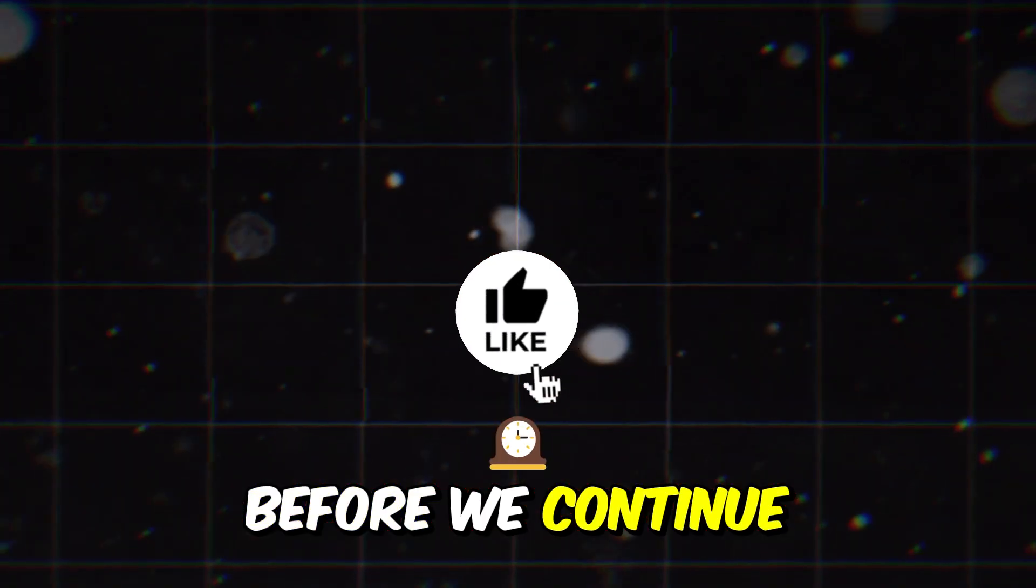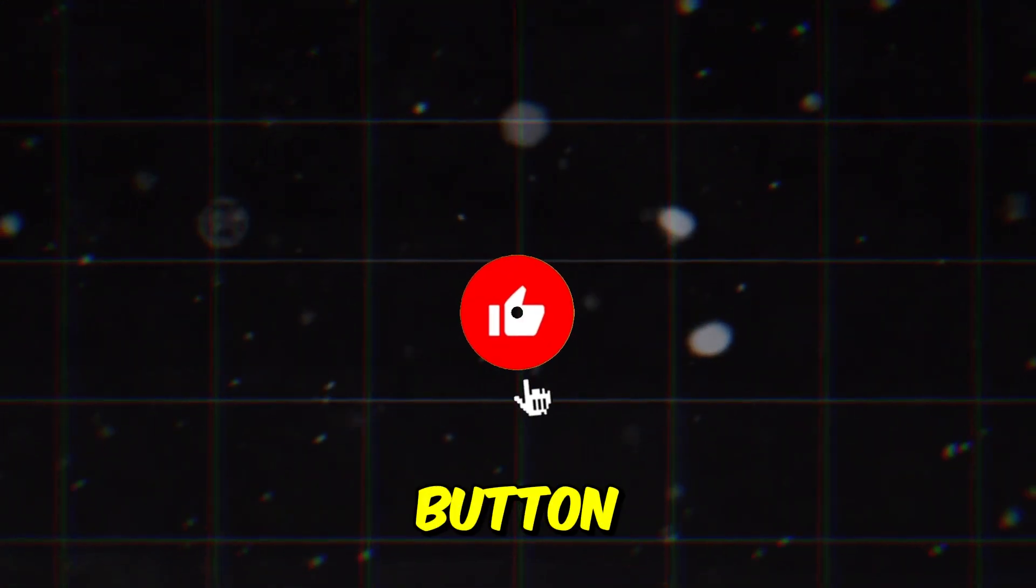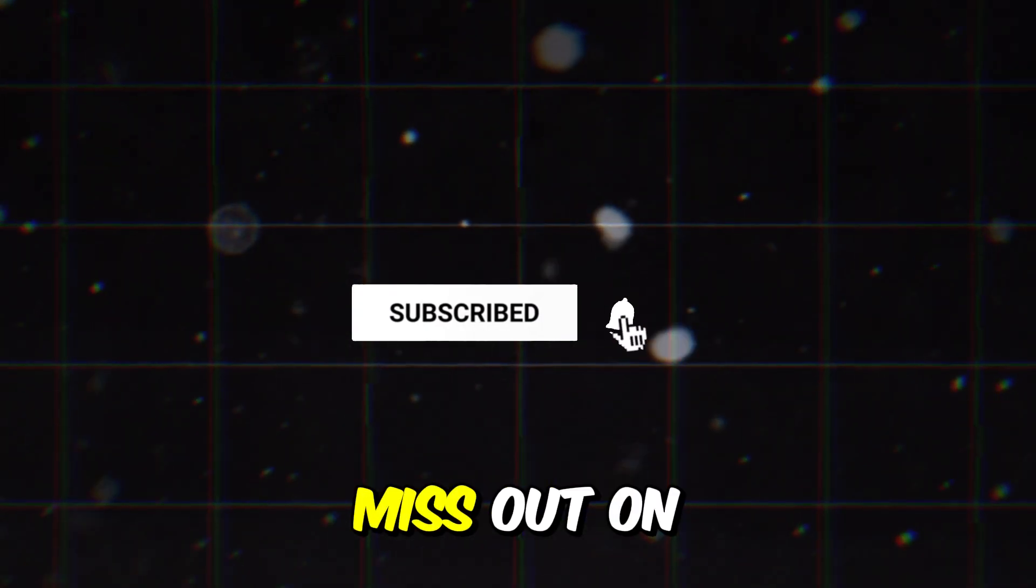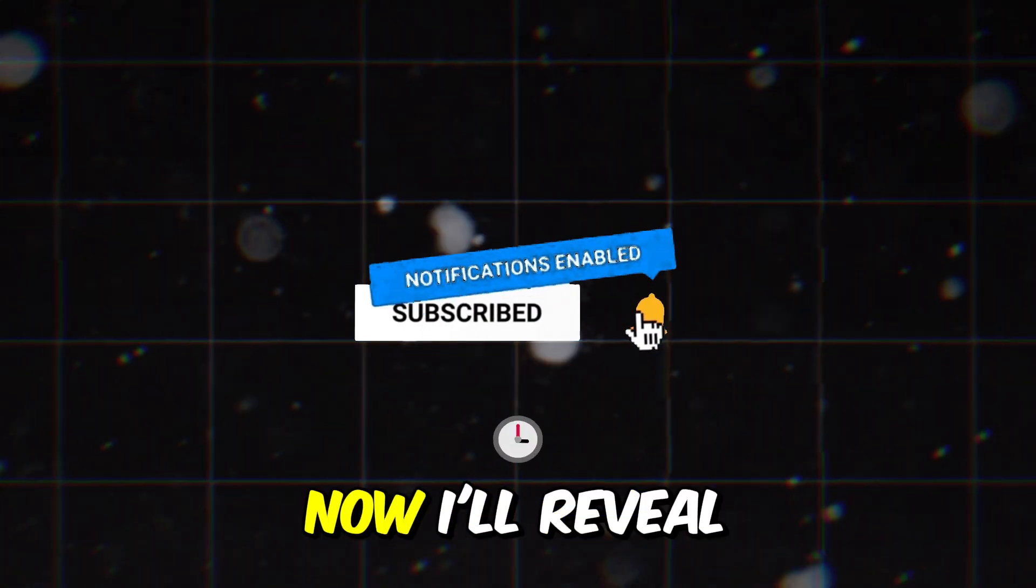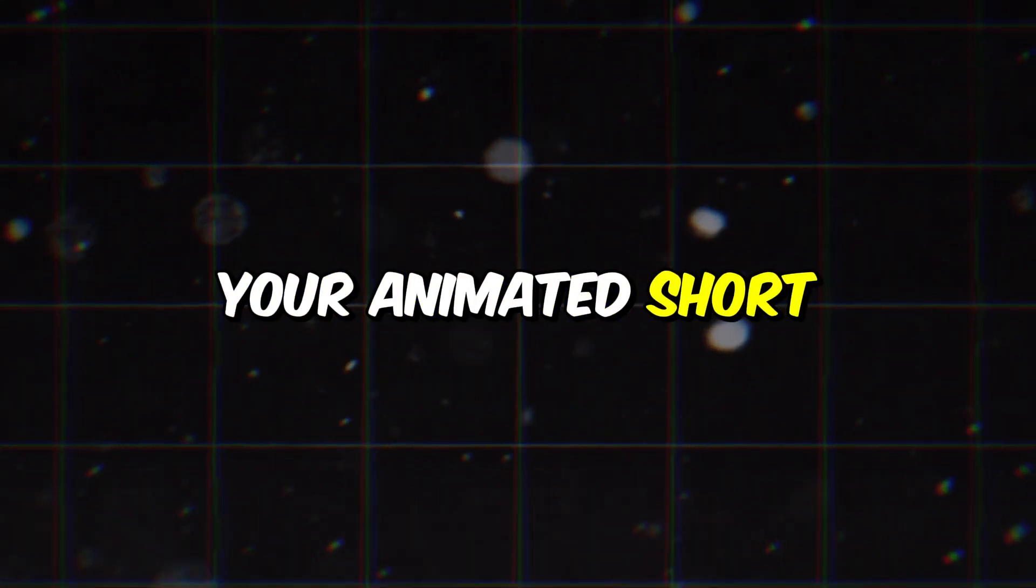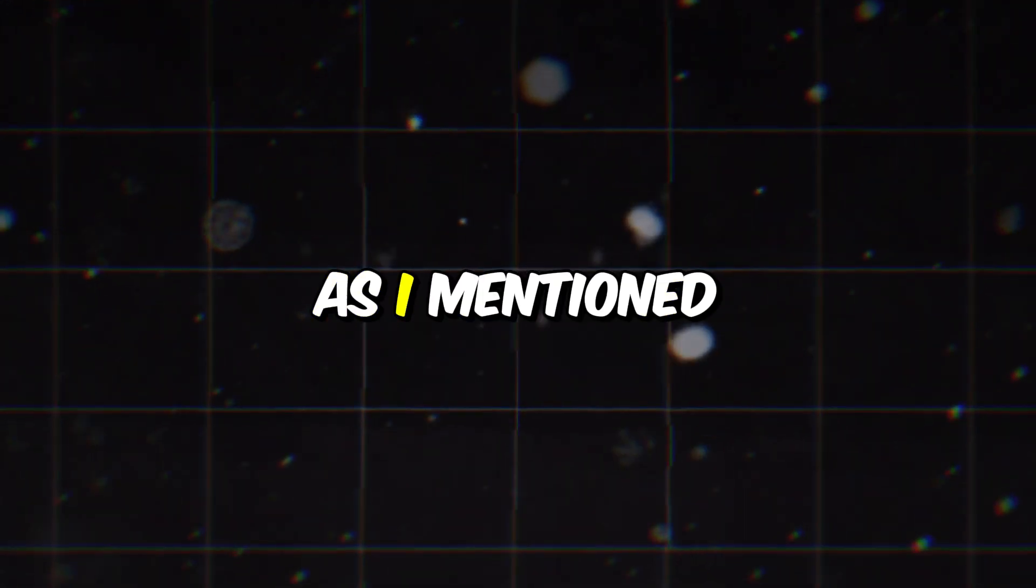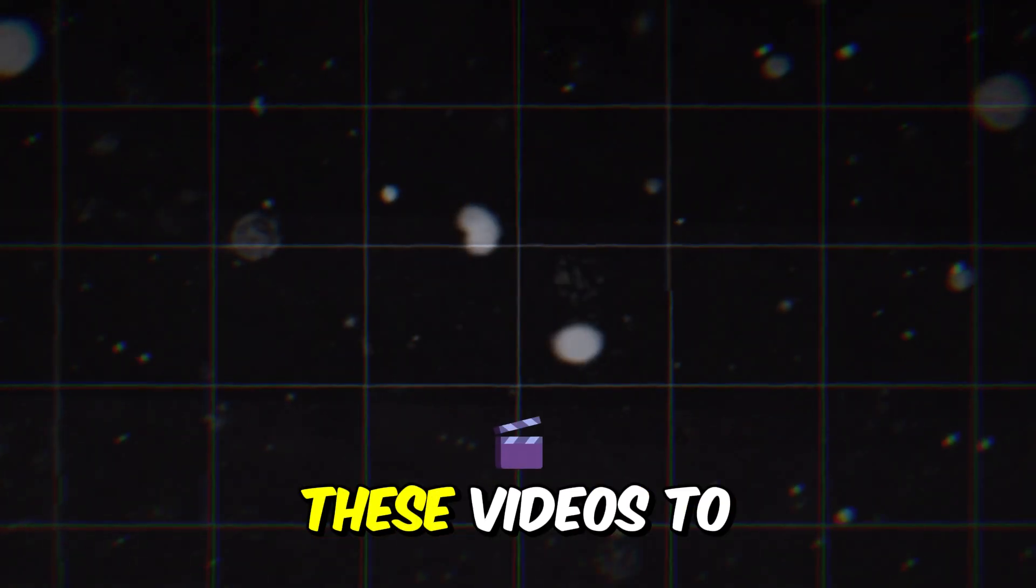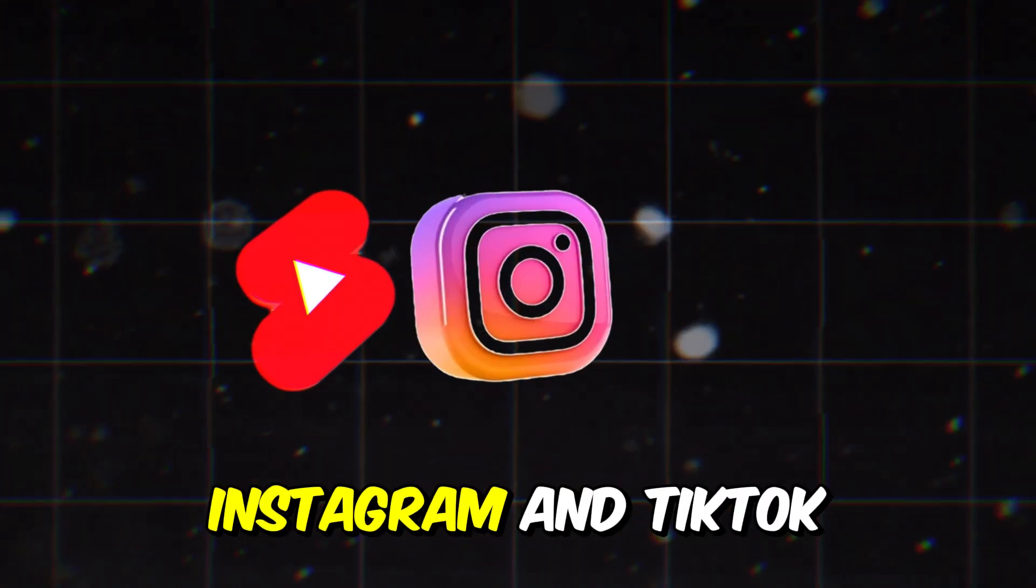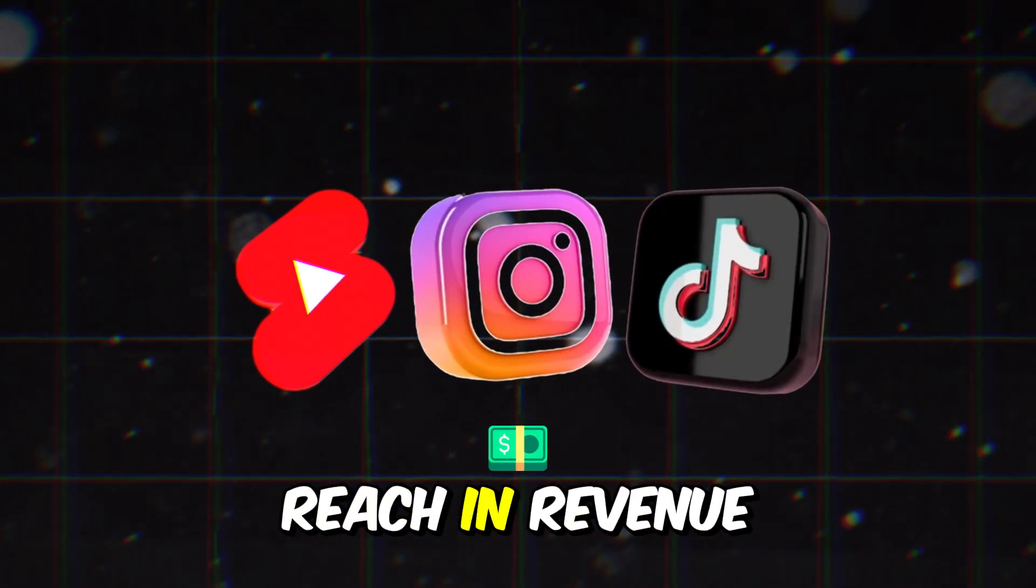Before we continue, don't forget to smash that like button, hit subscribe, and turn on notifications so you never miss out on our latest tips and tricks. Now, I'll reveal a secret method to earn money from your animated short stories using three different approaches. As I mentioned earlier, we will upload these videos to YouTube, Instagram, and TikTok to maximize our reach and revenue.